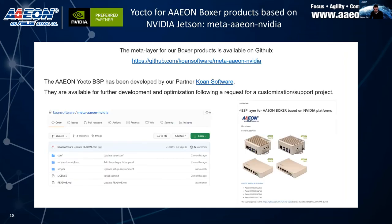The Aeon Yocto BSP meta layer for our Boxer products is available on GitHub. It was developed by our partner Koana Software, who built the additional components needed to run a Yocto-based system on our Boxer products. They are available for further development and optimization for custom projects. All components are freely available on GitHub, where you can provide feedback, contribute changes, and follow instructions on how to build and deploy a Yocto-based distribution for our products.